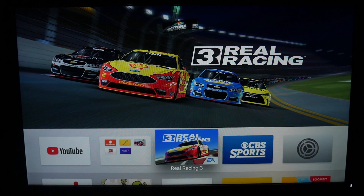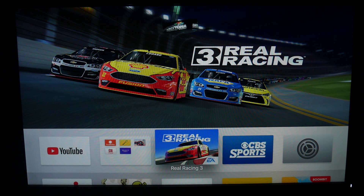What's going on everybody. In this video I would like to show you how you can play games on the Apple TV, so let's start with this video right now.